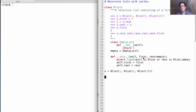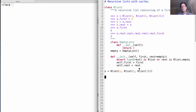Instead, we'll just focus on passing in the first and the rest. This constructor sets the first and the rest attributes of the new recursive list to whatever argument values are passed in. Here we're passing in 1 and the result of constructing another recursive list.